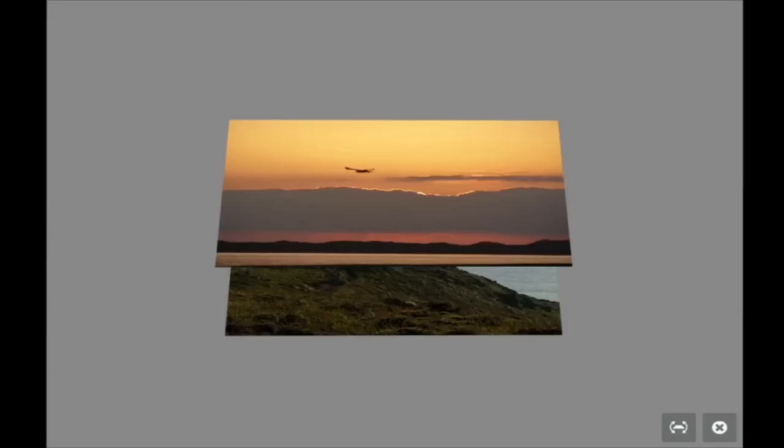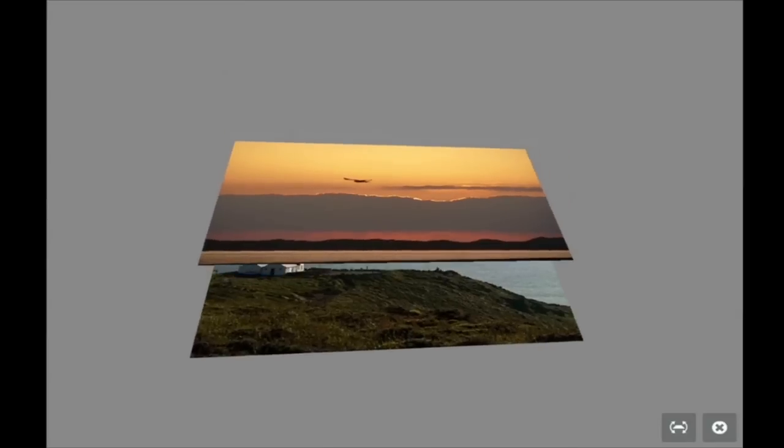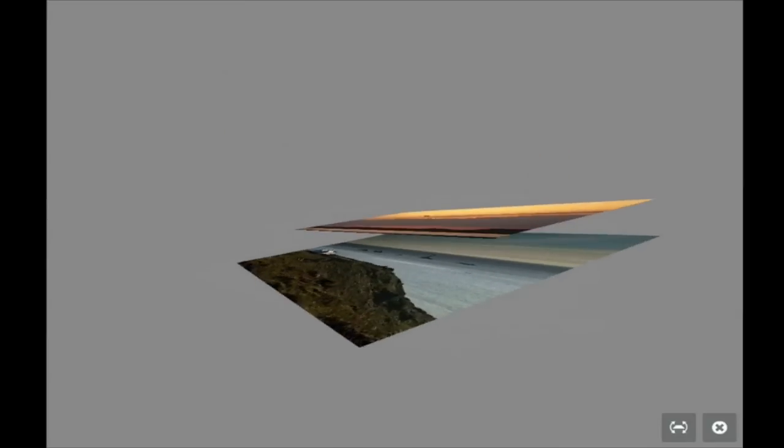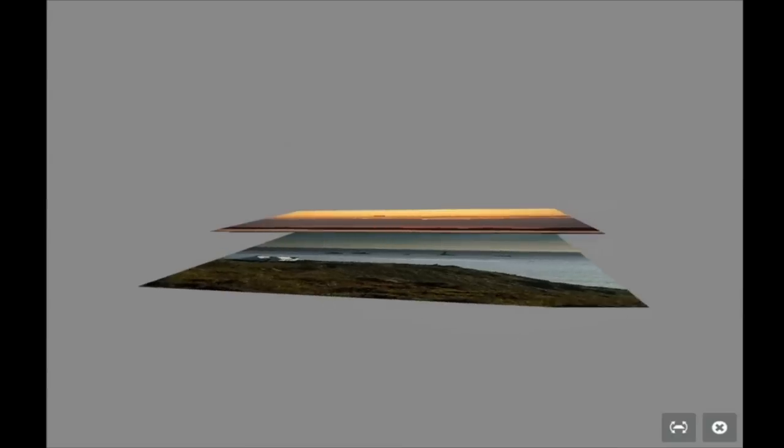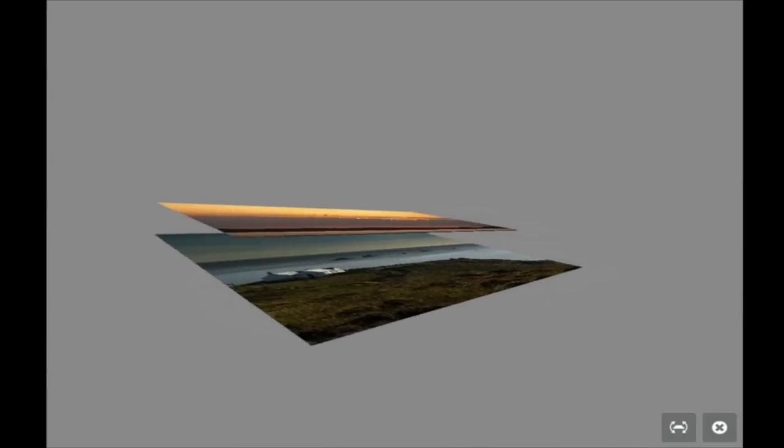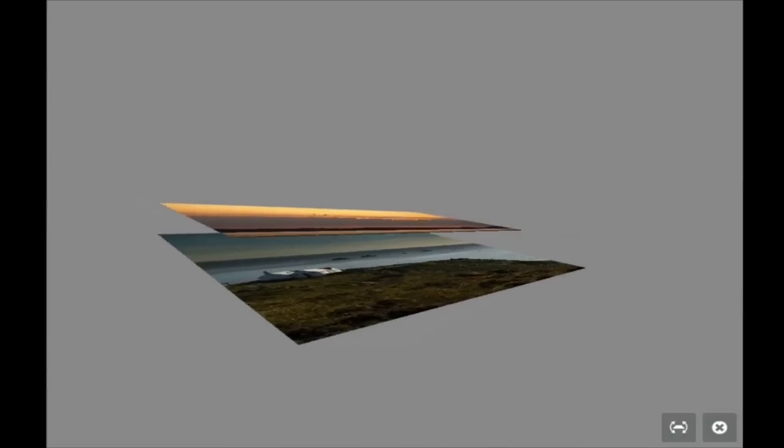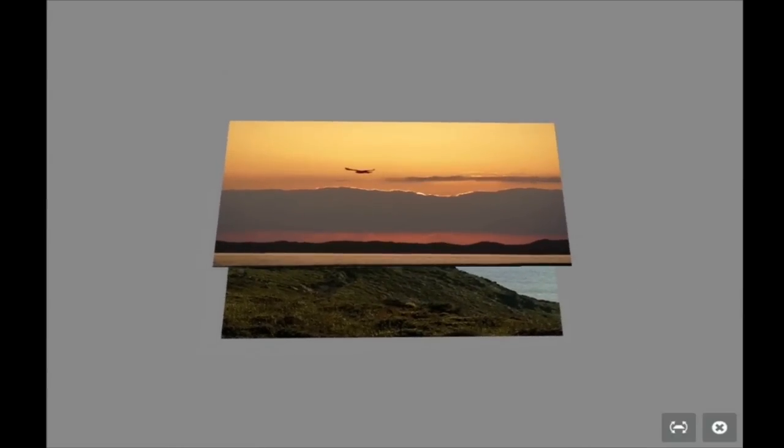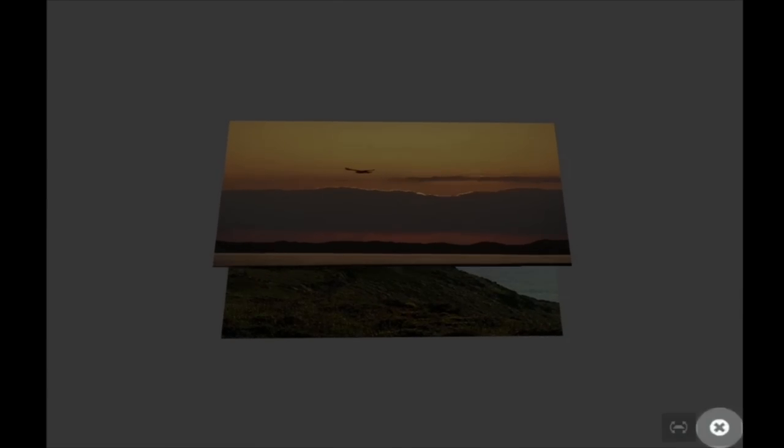You can drag and rotate and see what your layers look like on top of each other. This is a really cool feature only available in Photoshop Touch. Now let's click on this icon to exit.